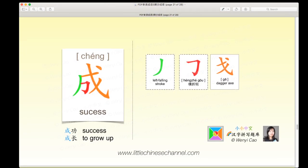This next character is 成, which means 'success.' It has a green left-falling stroke, a red 横折钩, and an orange 戈. The green is on the left and the orange is on the right, with the red piece in the middle surrounded by the green and orange pieces. 成功 means 'success' and 成长 means 'to grow up.'